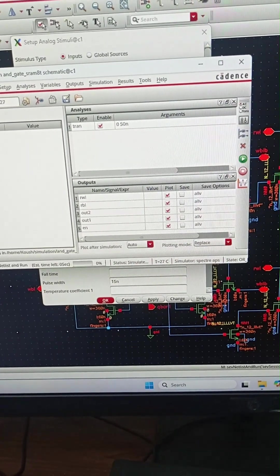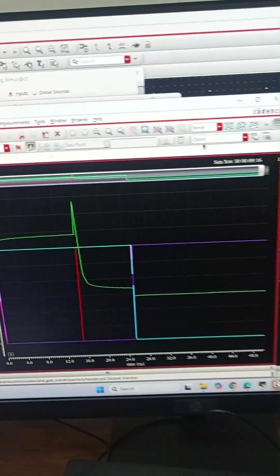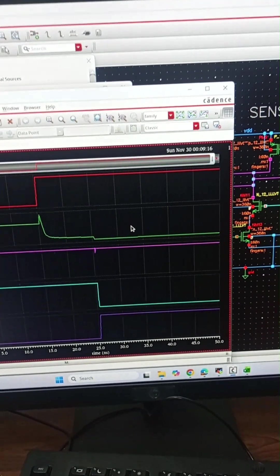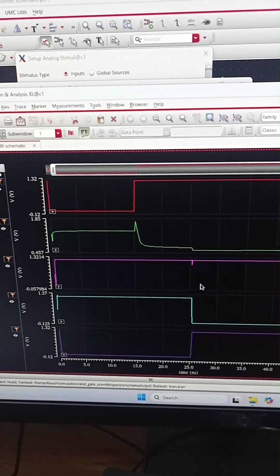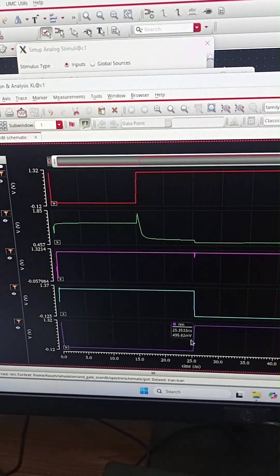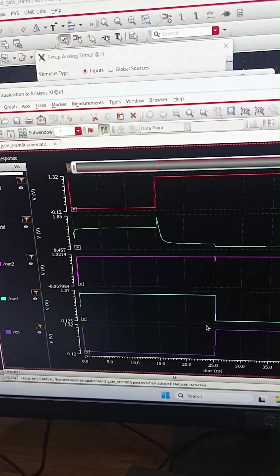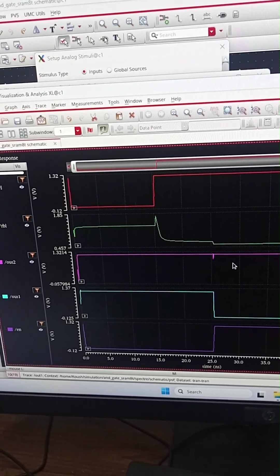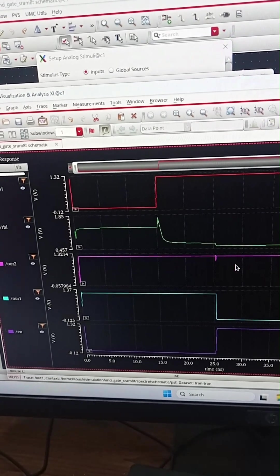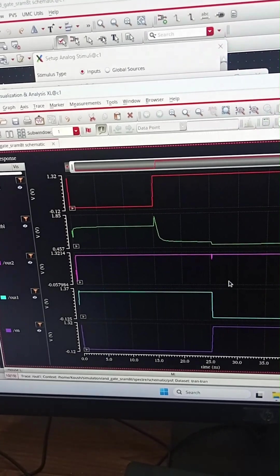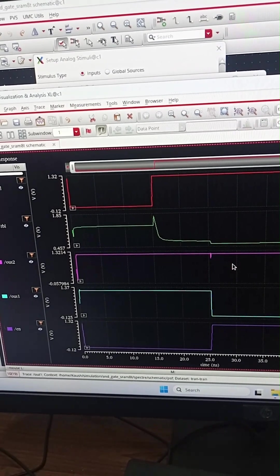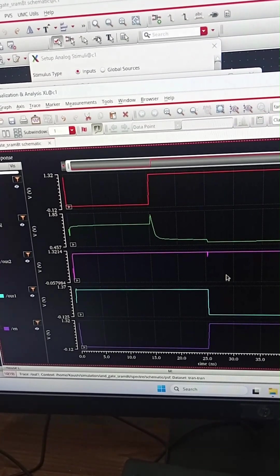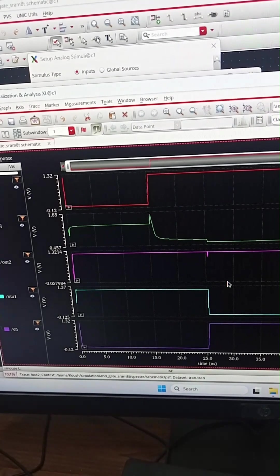Let us do the simulation. These are the simulation results. When enable goes high, then out one signal goes low and out two remains high. Out two denotes OR and out one denotes NOR logic. When one input is high and other input is low, the output of OR logic is high and NOR logic is low. Hence simulation is verified for the first condition.